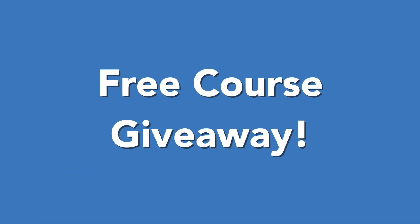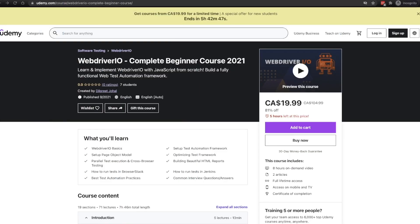Hey, how's it going guys? So for those of you that didn't get the chance to check out my previous video, I want to let you guys know that my new WebDriver.io complete beginner course went live yesterday.